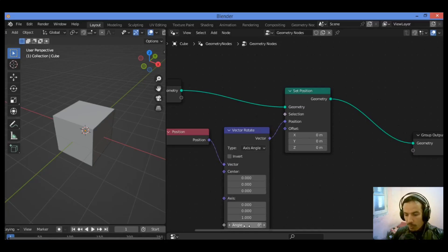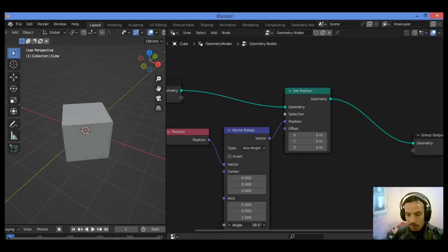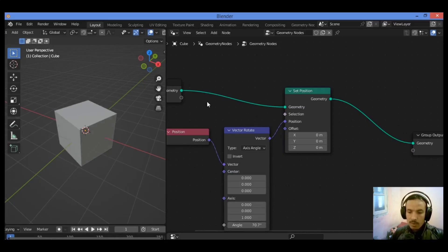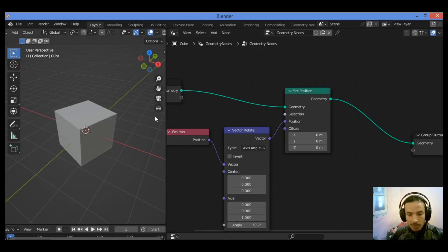I'm going to be connecting position to the vector socket and vector to position as shown here. Let's see when trying to rotate the object — rotating by this angle. So in order to make your object twist or bend,